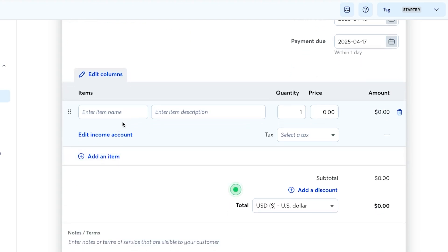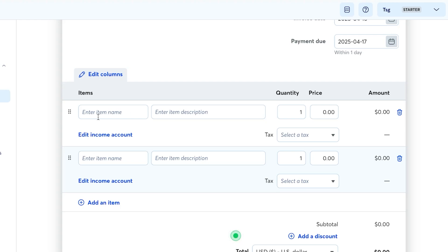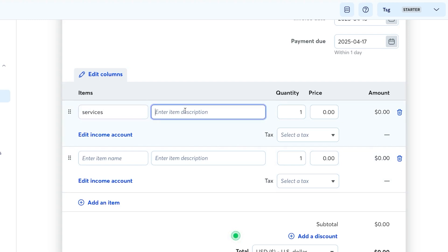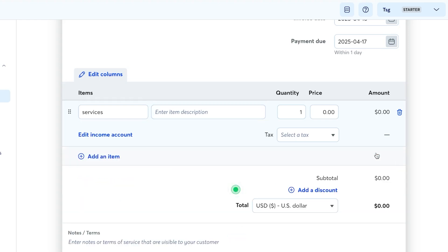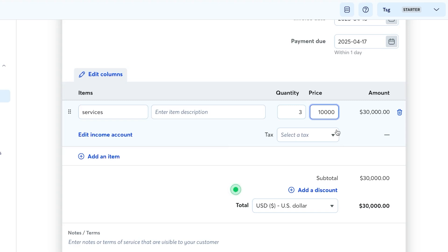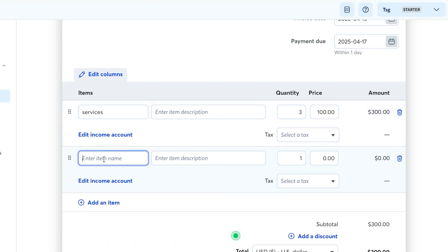Next, add items to the invoice. Click 'Add an Item,' enter the item name — for example 'Services' — then click Done. Add a description, set the quantity to 3 and the price to $100 each. You can add another item, such as a physical product, with a quantity of 1 and a price of $2,000.